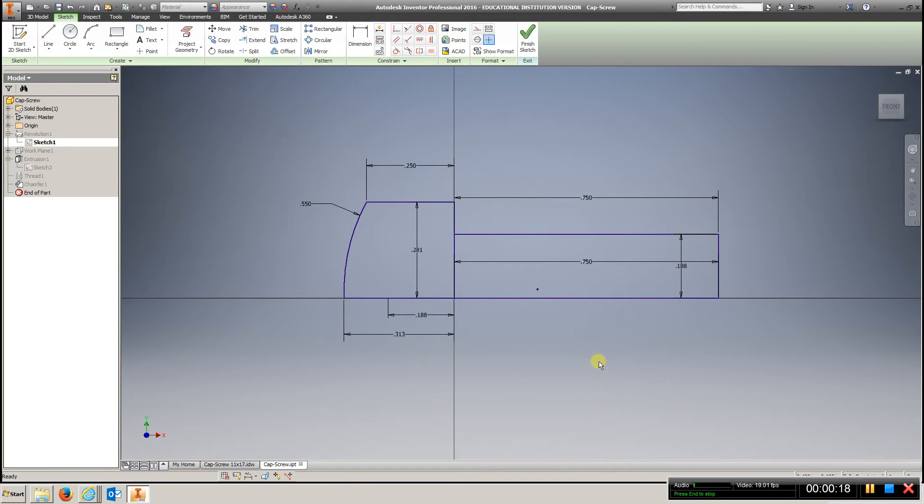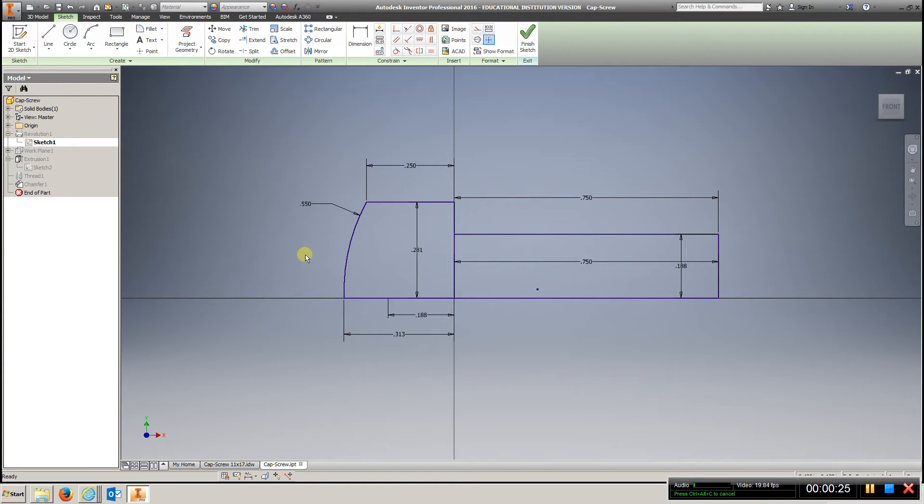Create this profile. Make sure all your dimensions are as such.